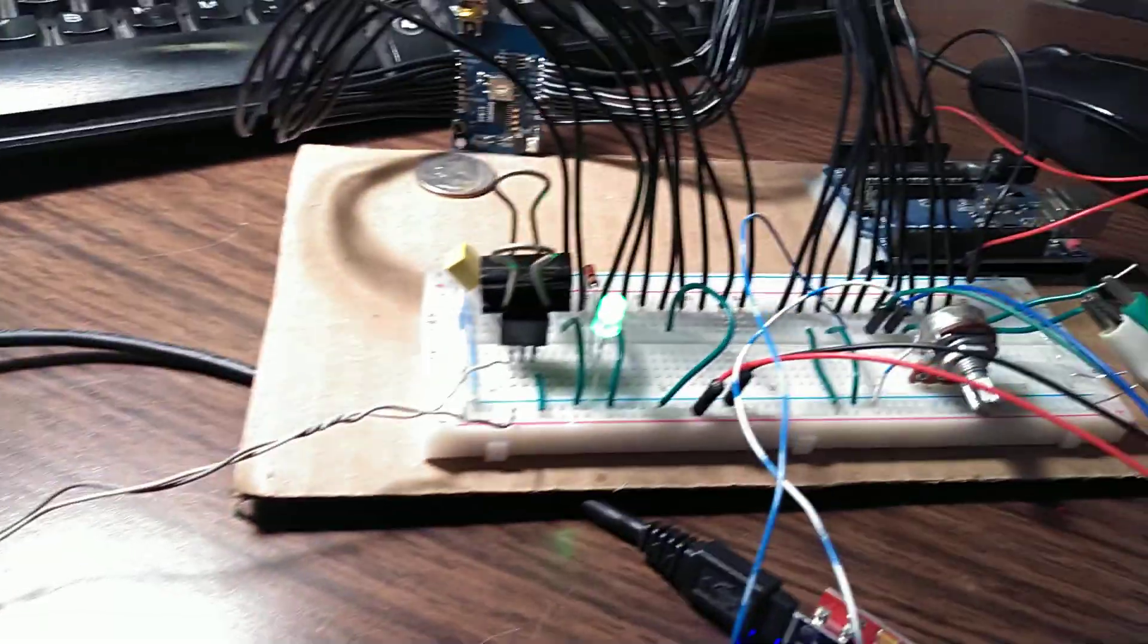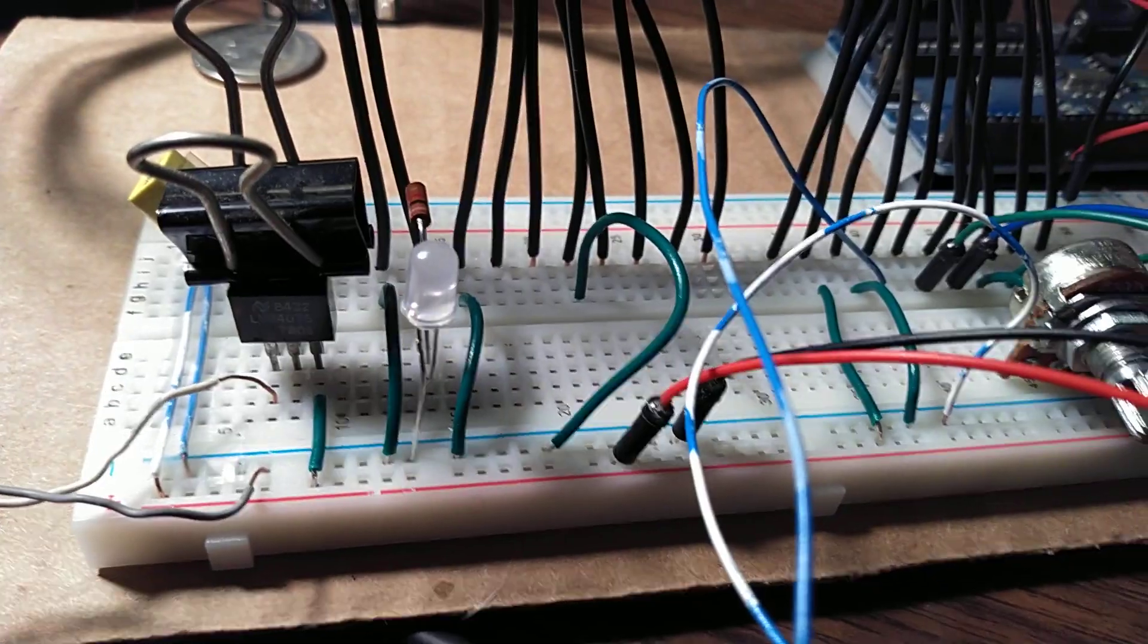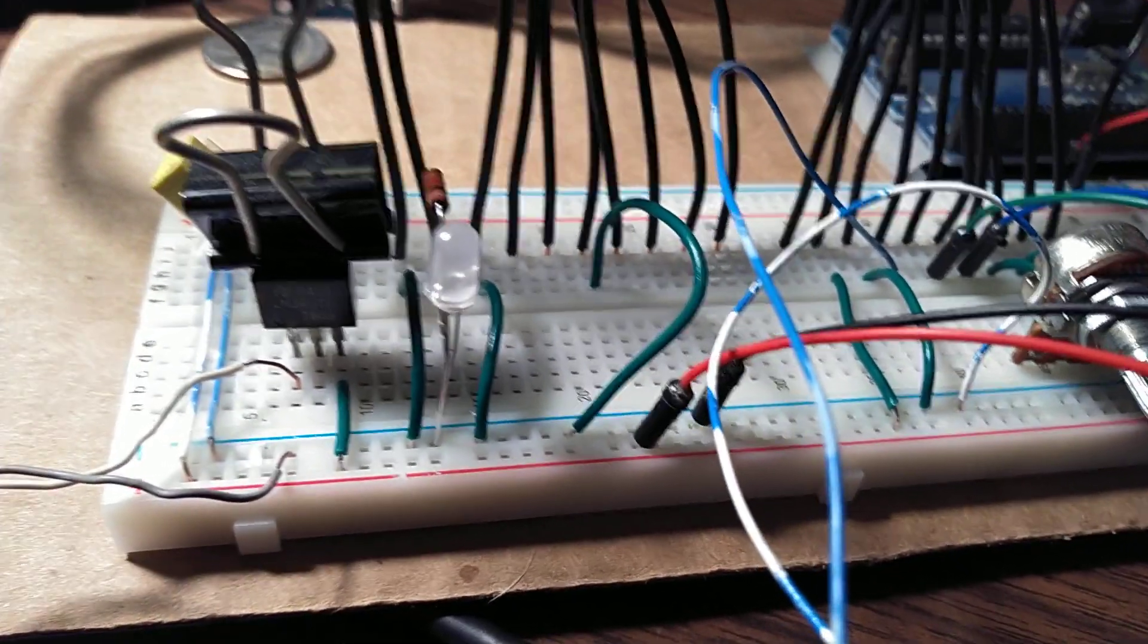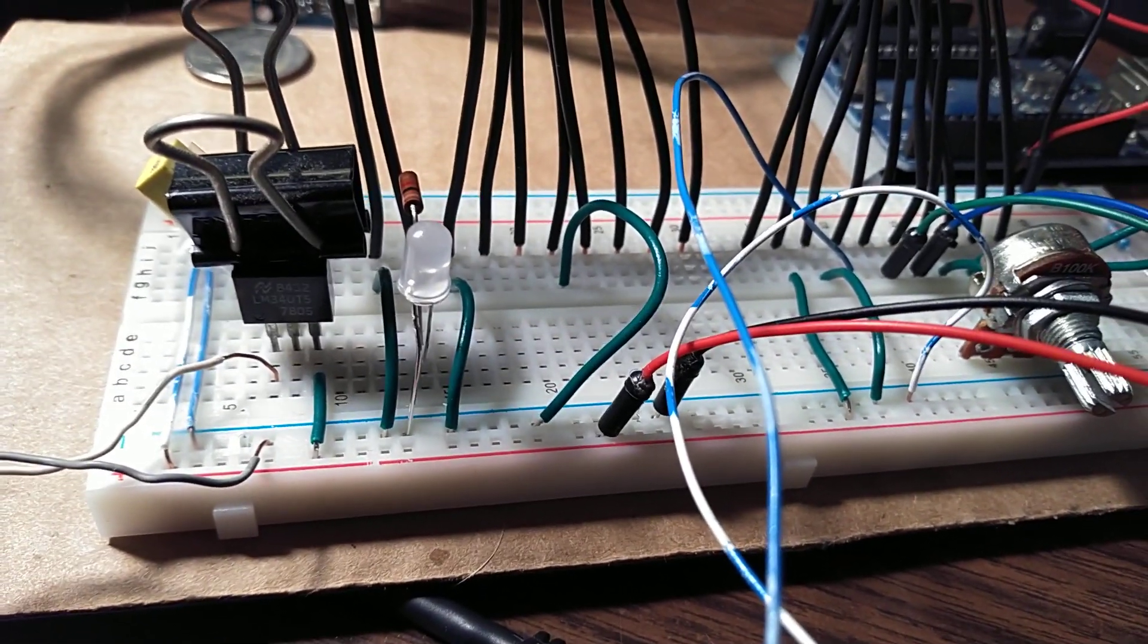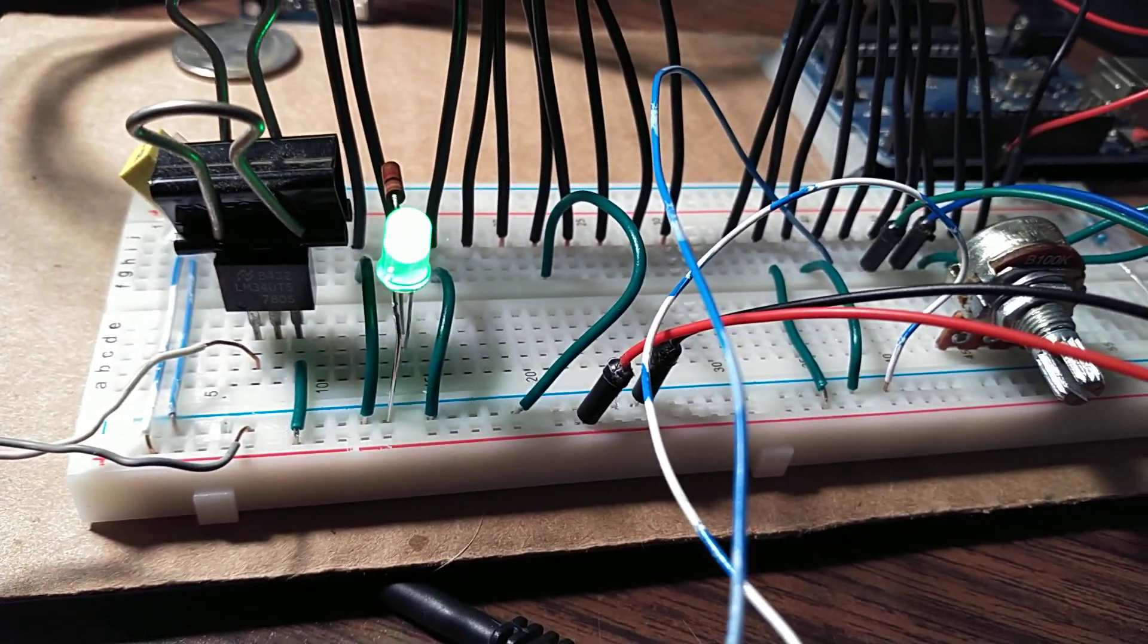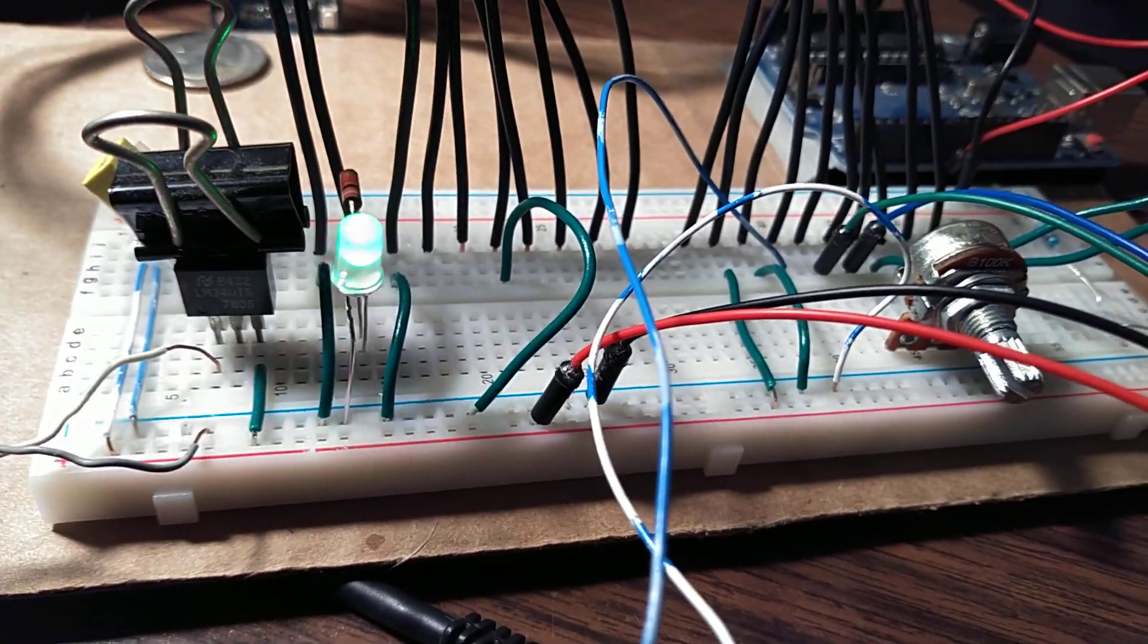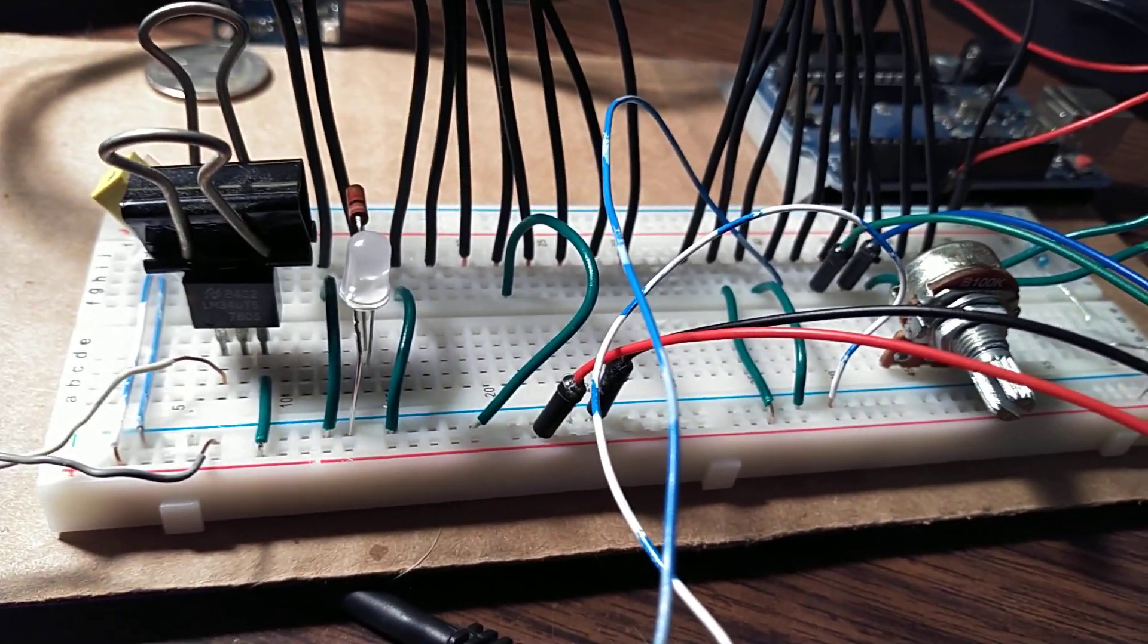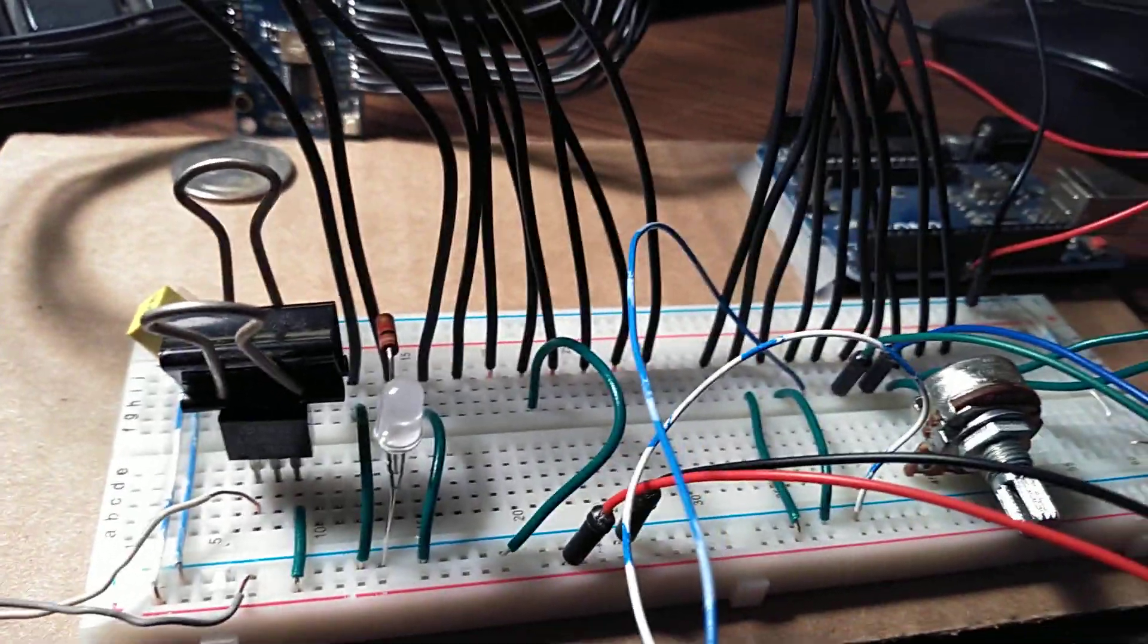KA8VIT. You also see the green light, which is a carrier indicator. Let me key up again: Kilo Alpha 8 Victor India Tango. When I drop it, the carrier light goes out.